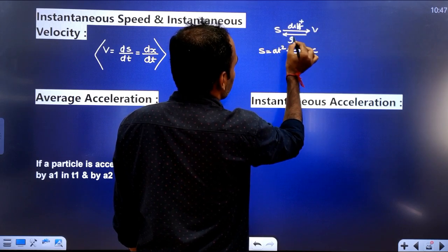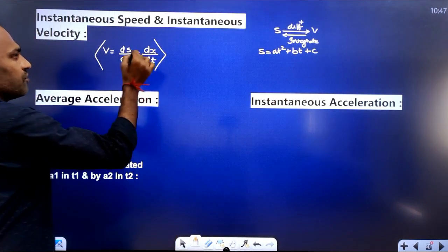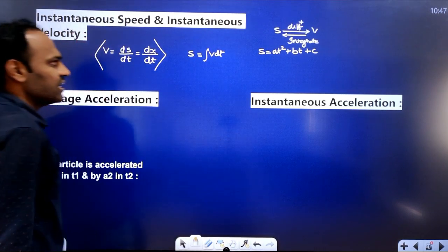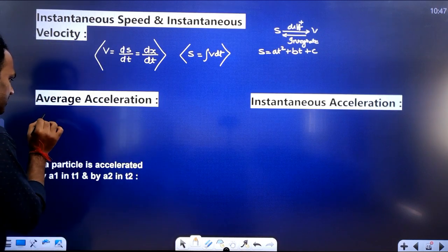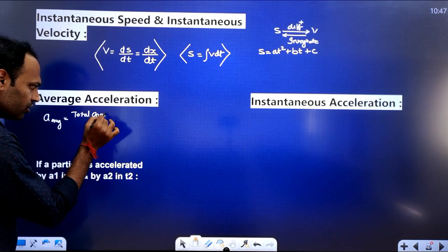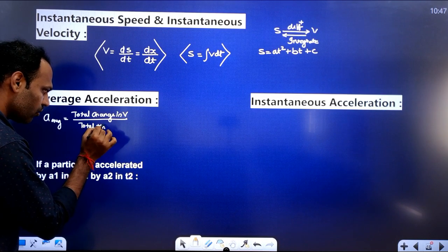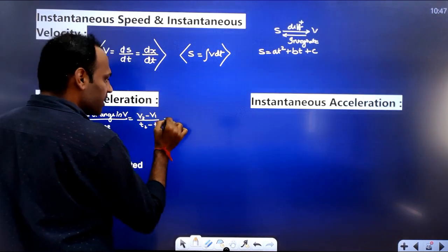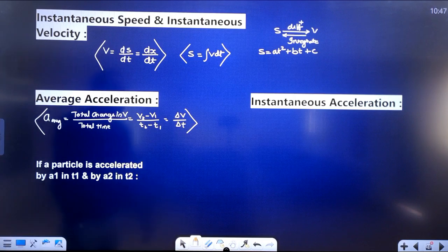If you integrate velocity you will get displacement back. Average acceleration means total change in velocity divided by total time — that is, final velocity minus initial velocity divided by change in time.